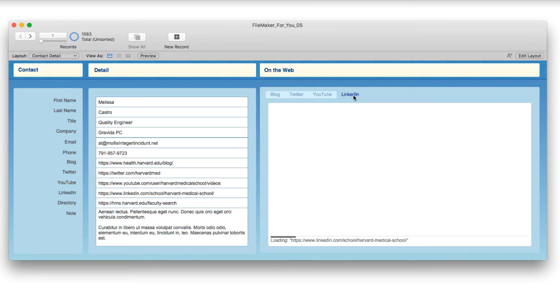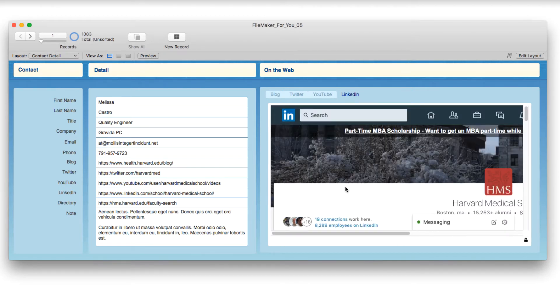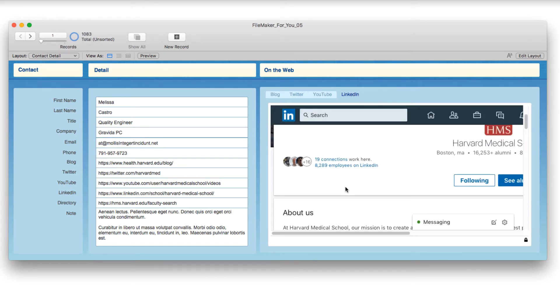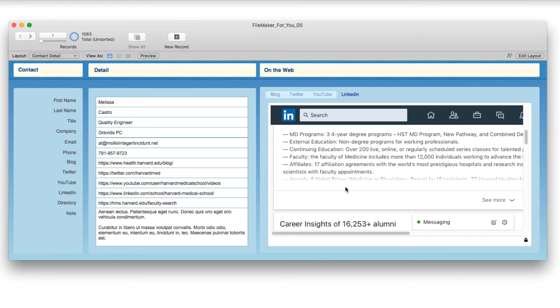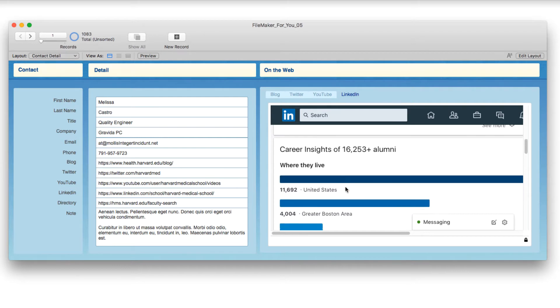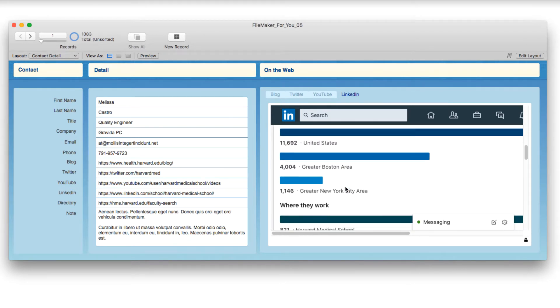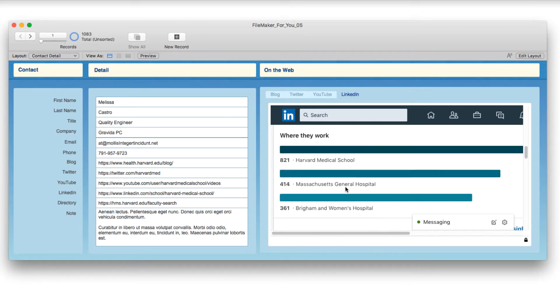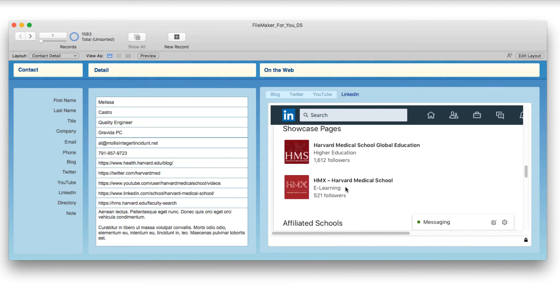And then we have LinkedIn. And you can see sort of the About Us, Career Insights, the alumni, where they work, showcase pages, etc.